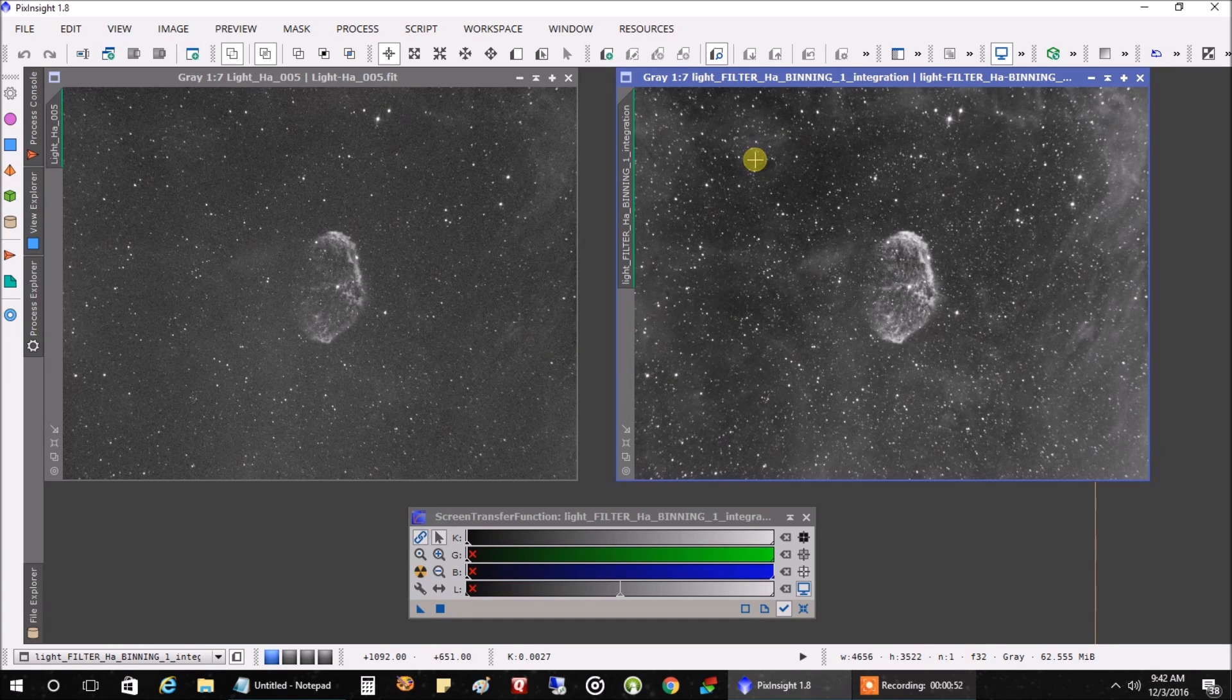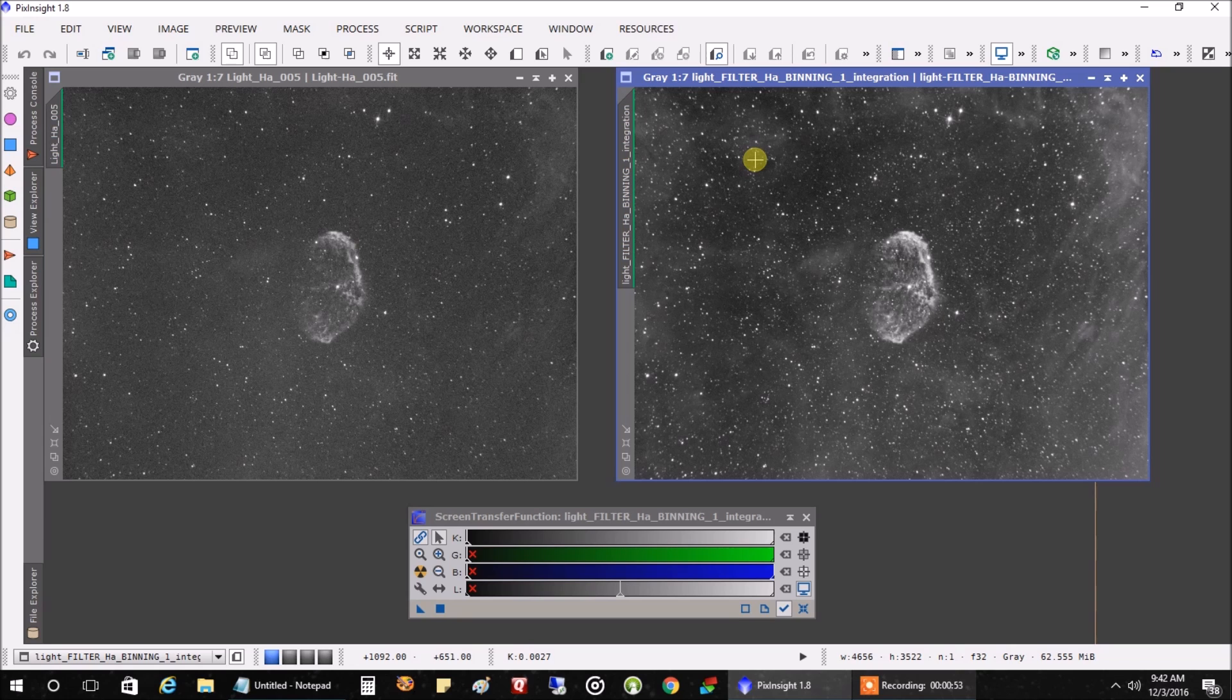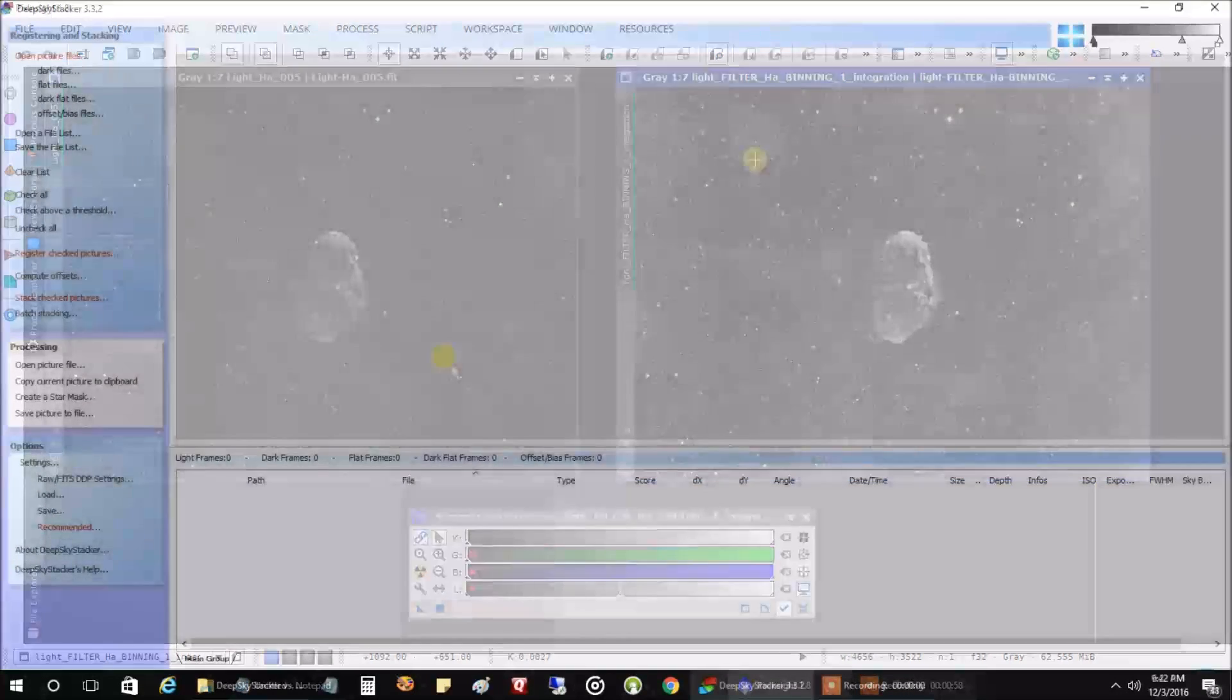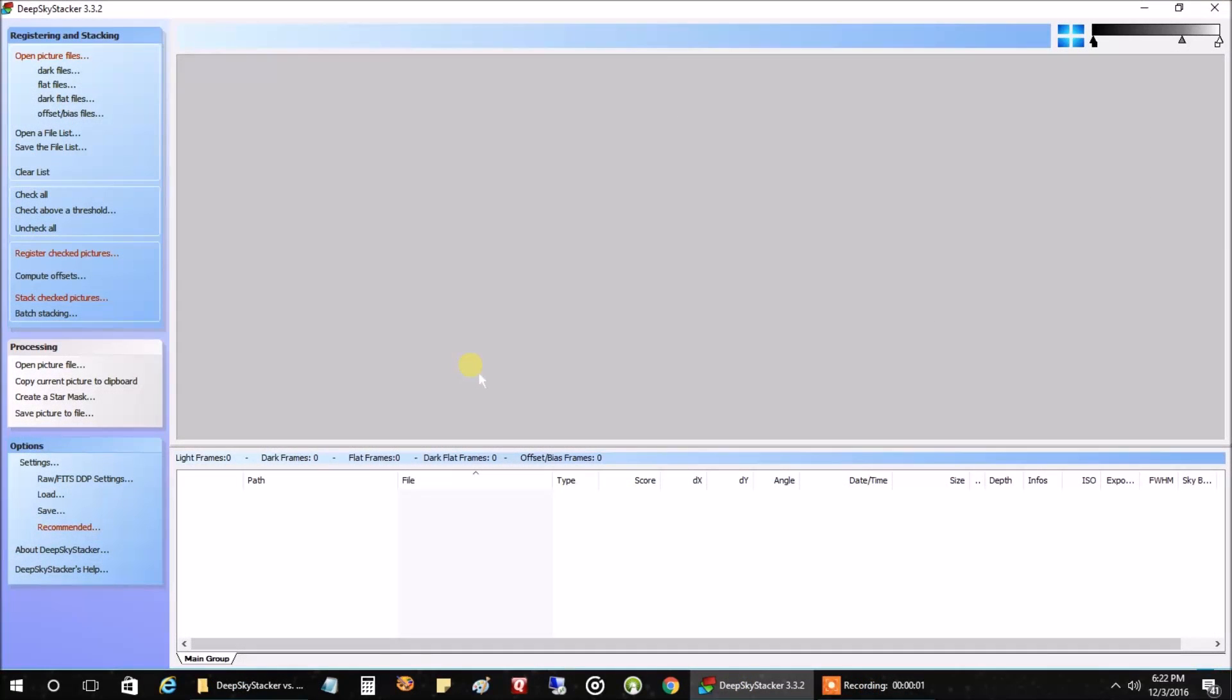So let's move on to DeepSkyStacker and see how that works. Okay, I am in DeepSkyStacker. And what I'm going to do first, and this could serve as a quick tutorial on how to use DeepSkyStacker.